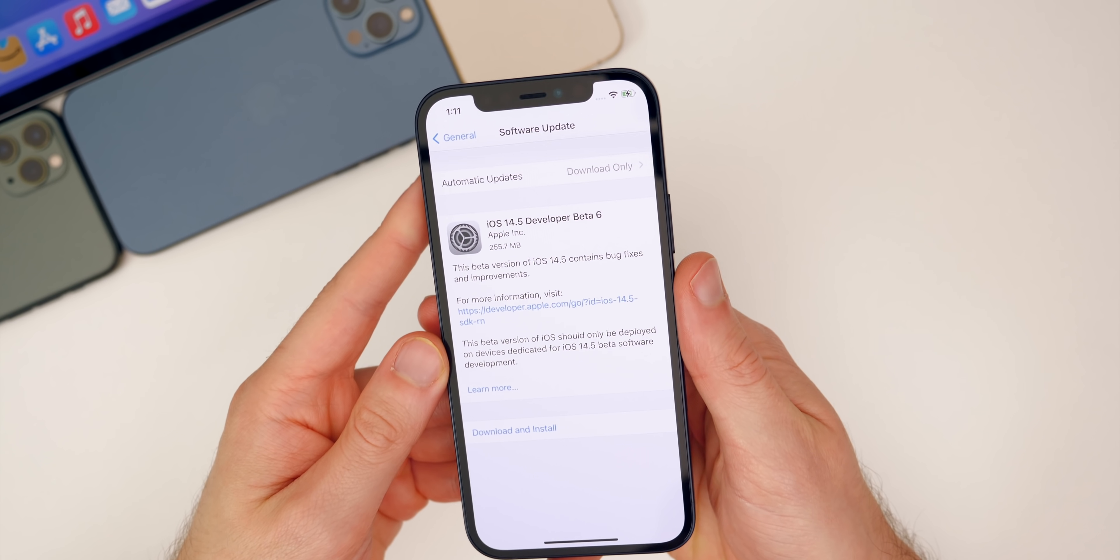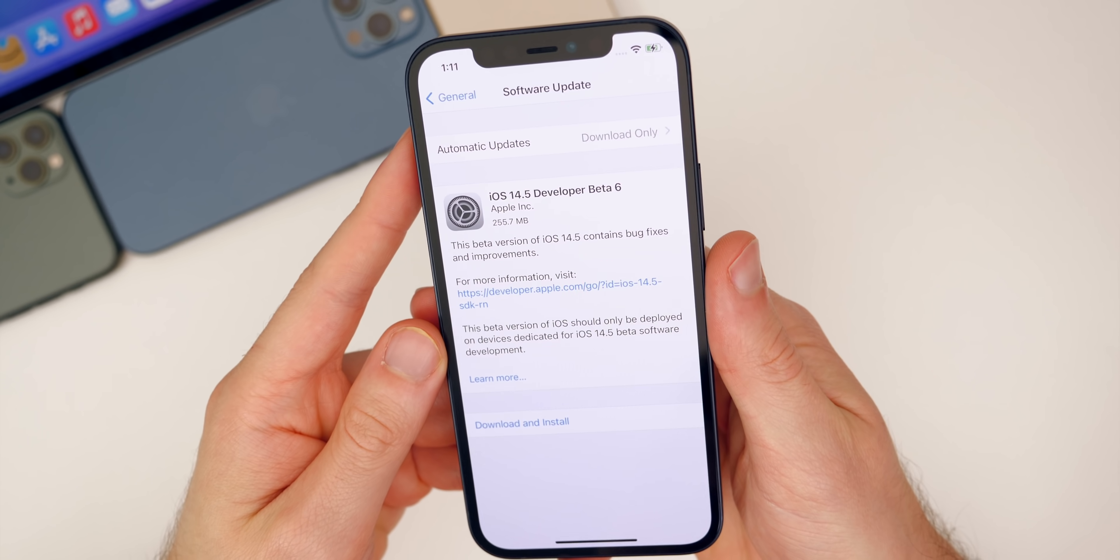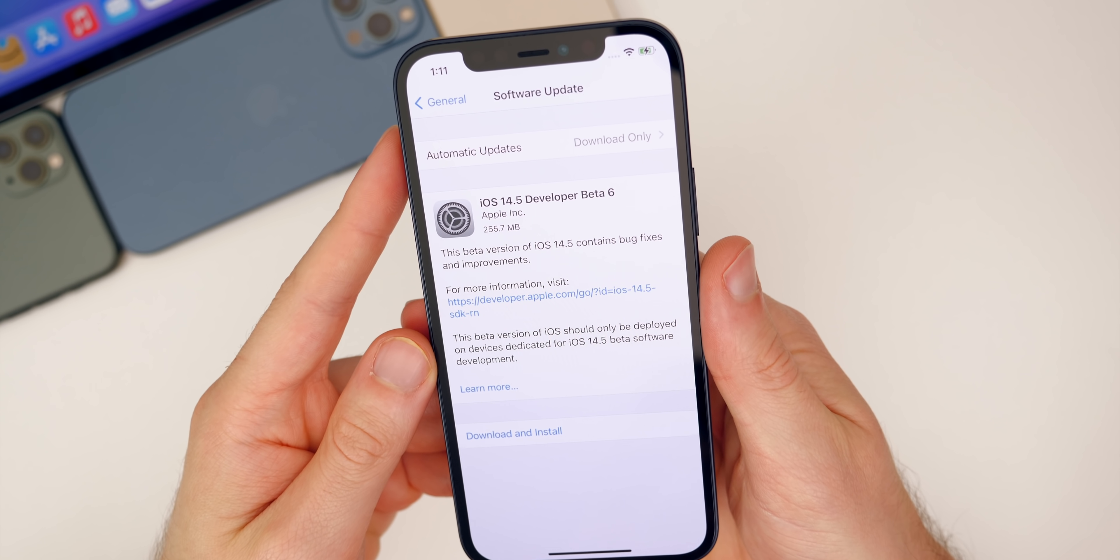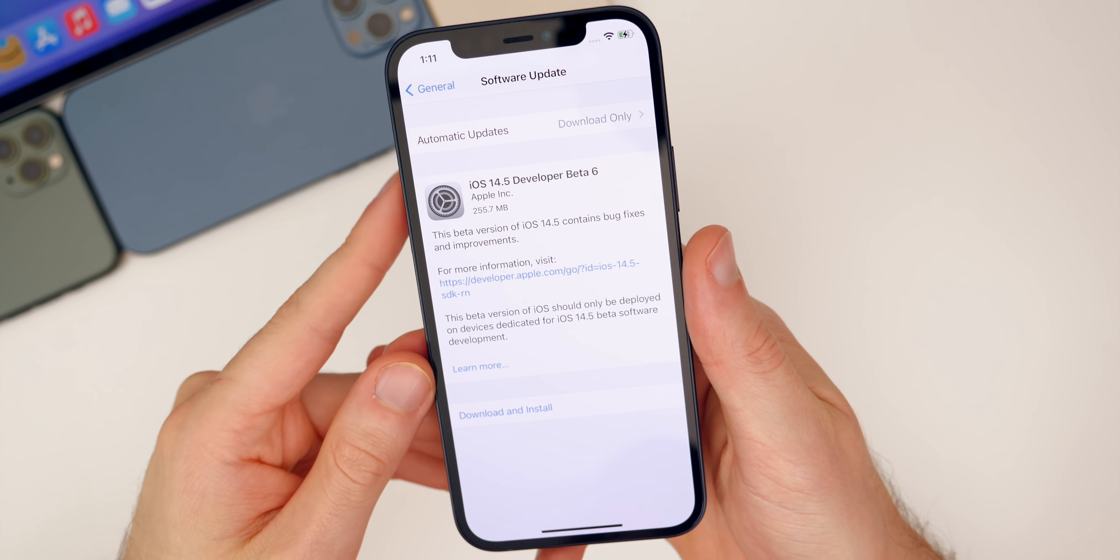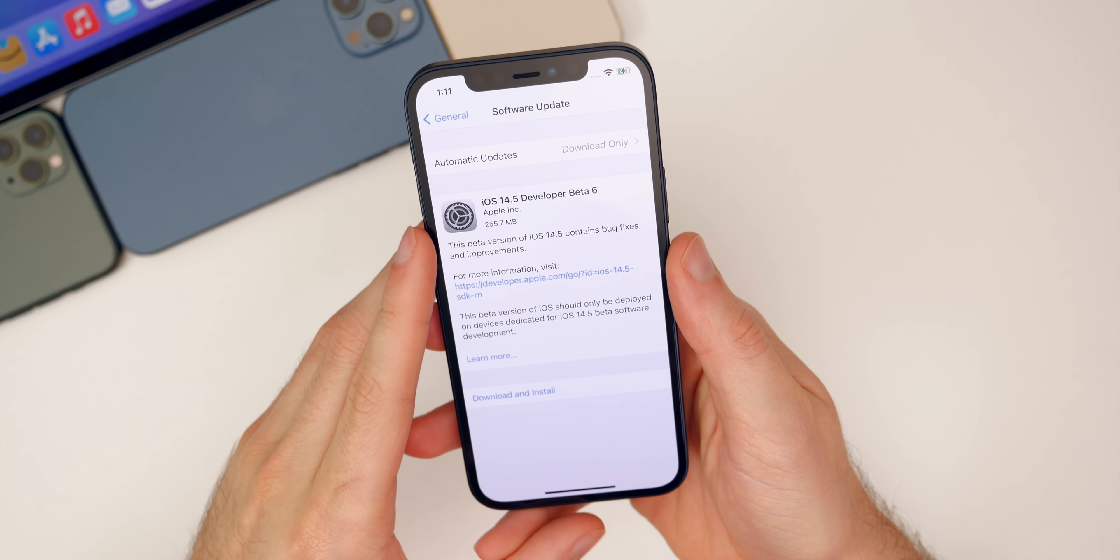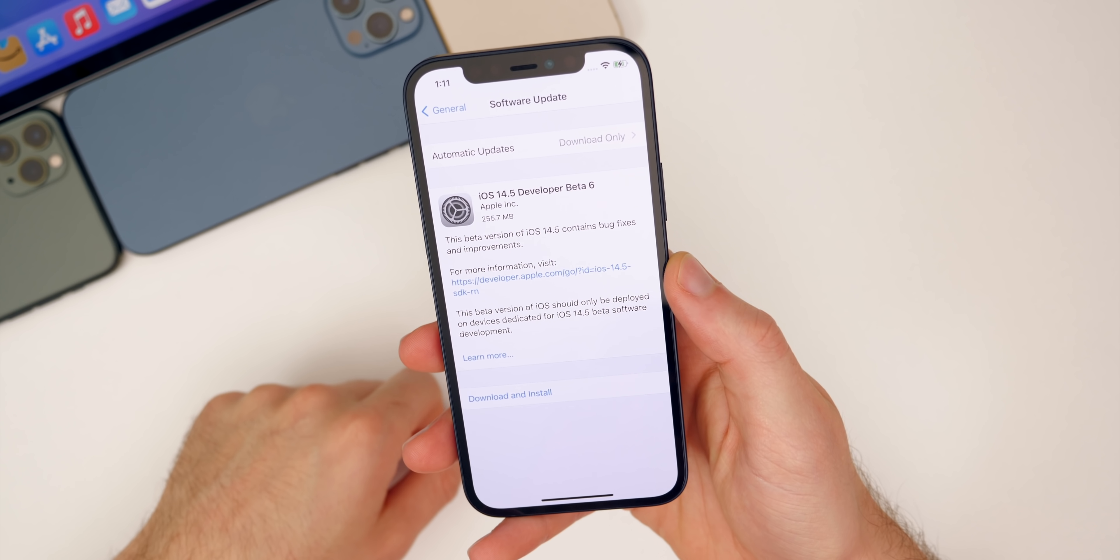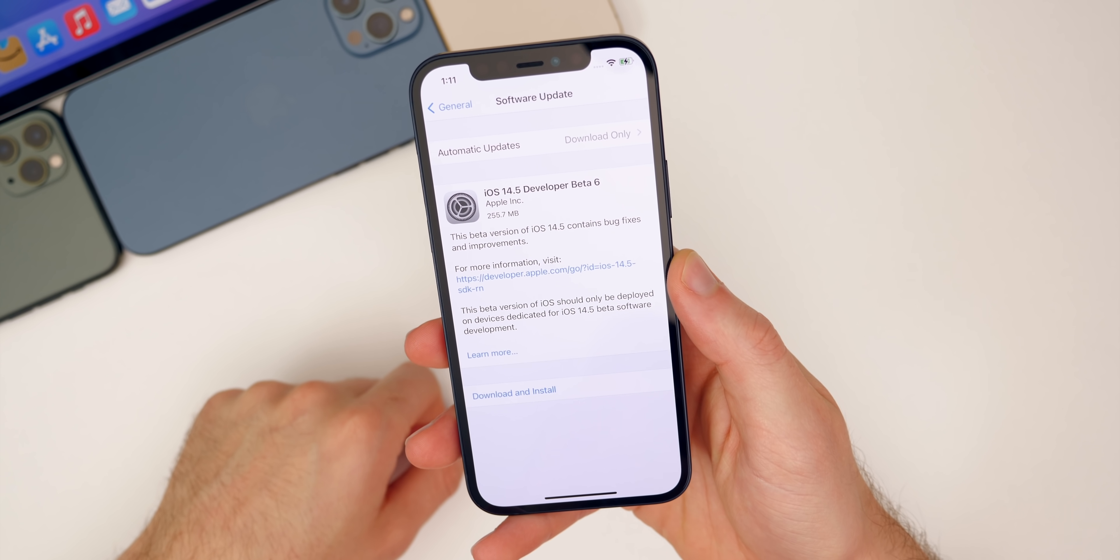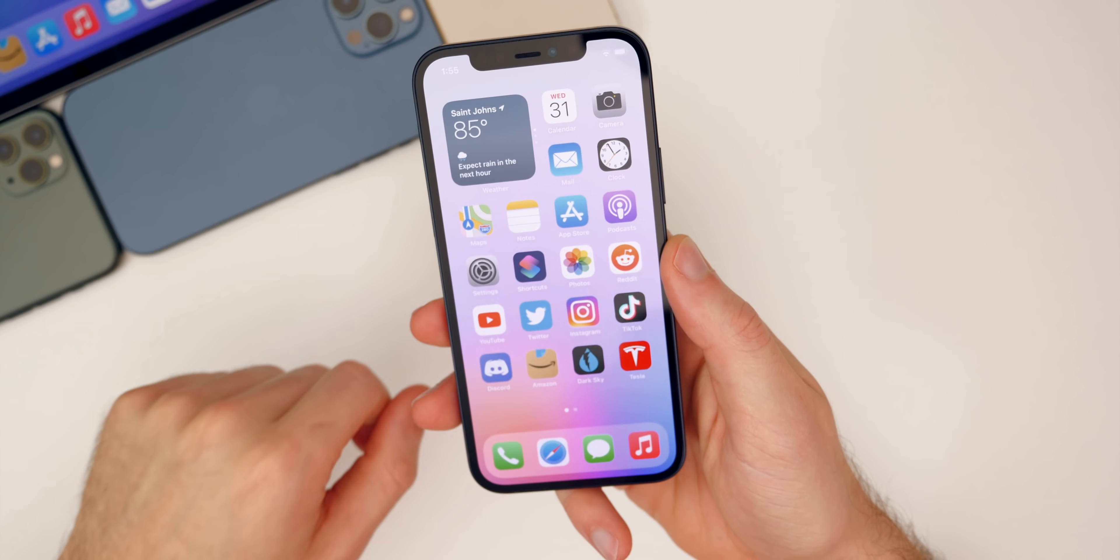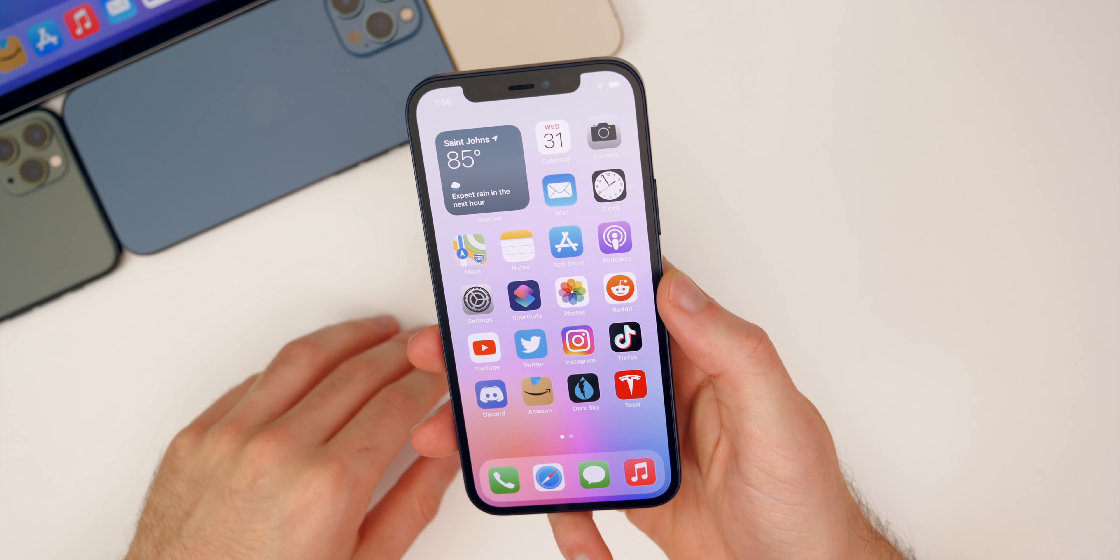First off you can see the size of this update came in around 255.7 megabytes on my iPhone 12 here. So pretty small update, a little bit bigger than beta five, but still a small update overall as expected for a sixth beta.